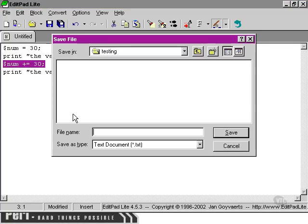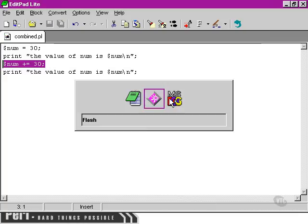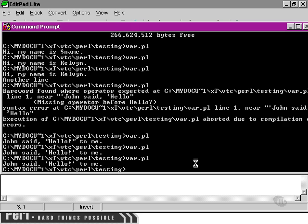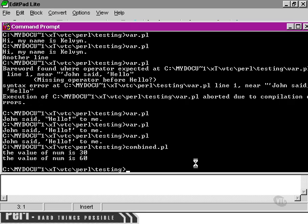So let's see what happens now. I'm going to call this one combined.pl. Let's pop over to our command prompt. You can see what happens if we type in combined.pl. The two strings that are printed out show the two different values of num.